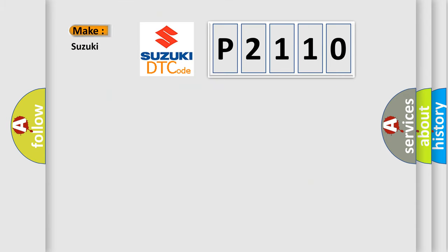So, what does the diagnostic trouble code P2110 interpret specifically for Suzuki car manufacturers?